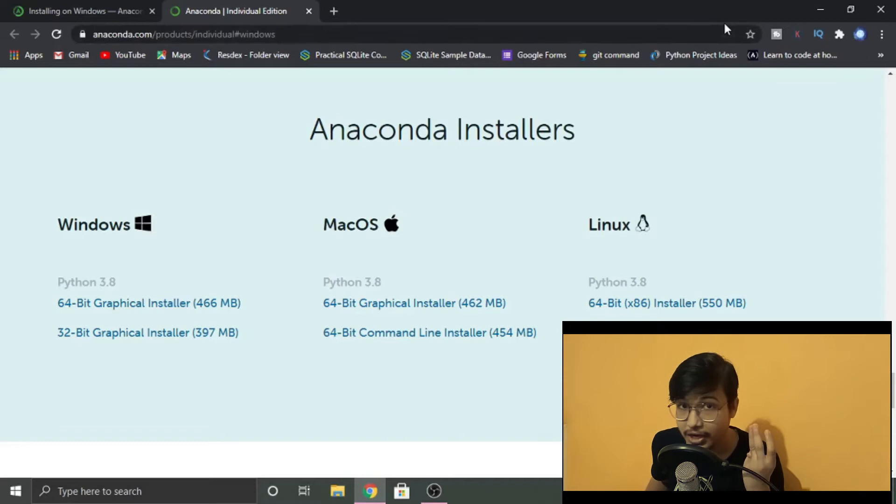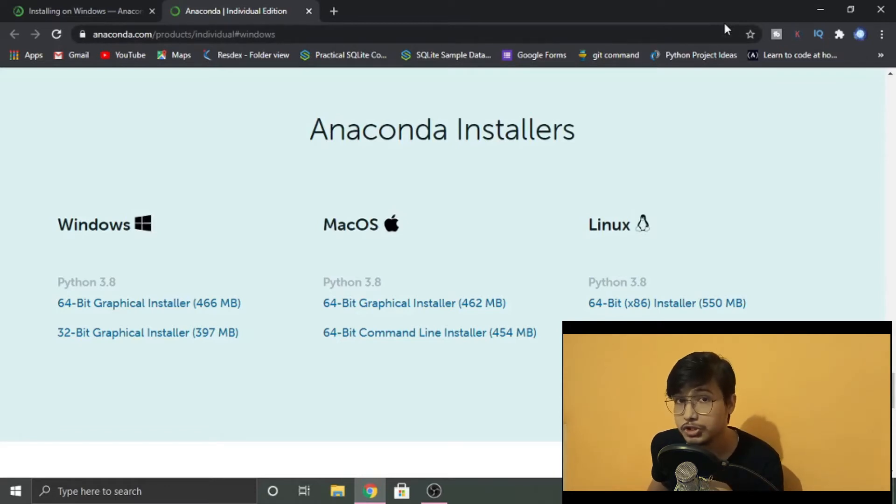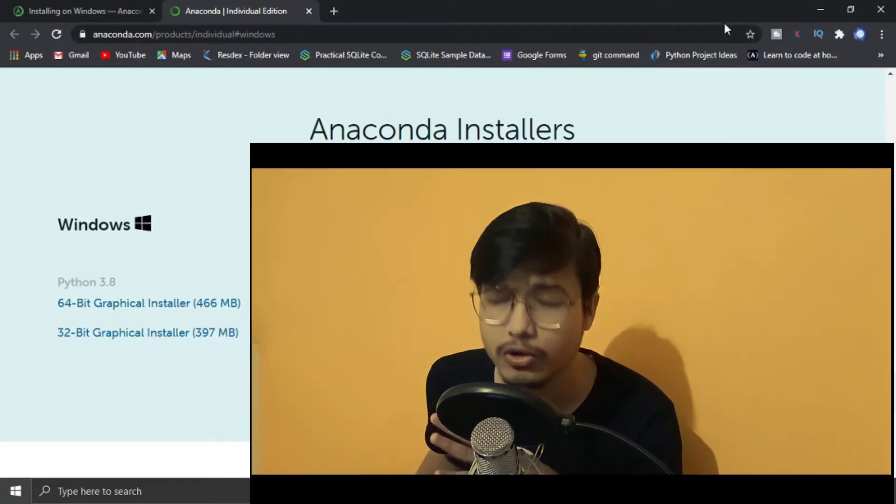Step three is installing it, which I'm not going to be showing you in this video because I already have it installed. It is pretty simple, self-explanatory.